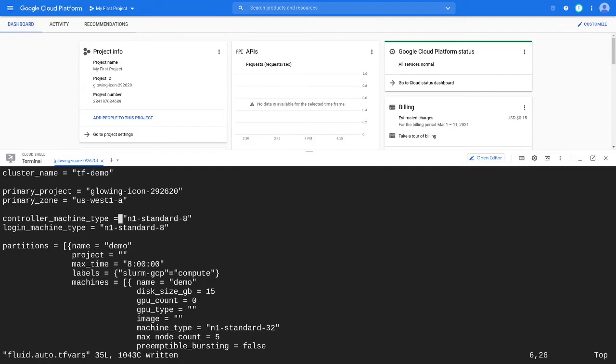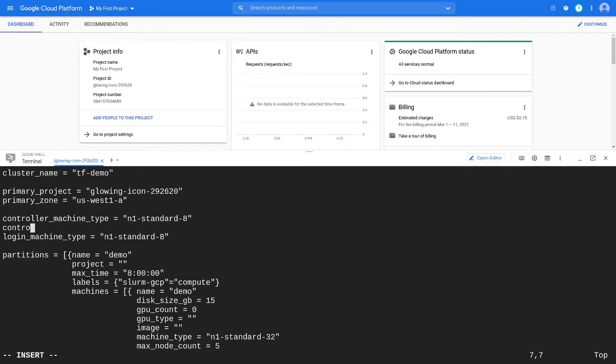You can optionally set the controller disk size using the controller disk size GB variable.